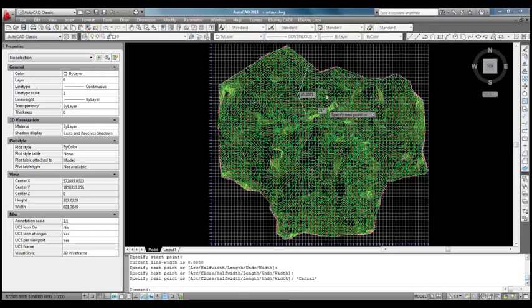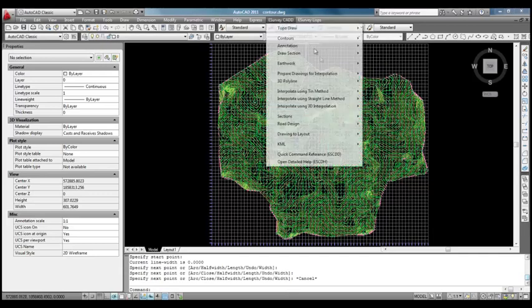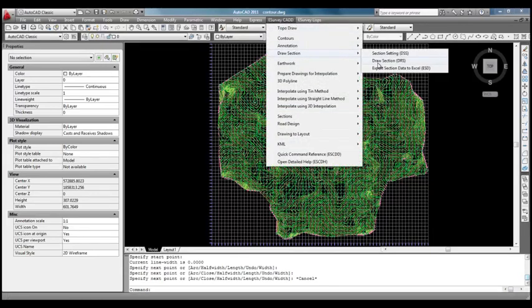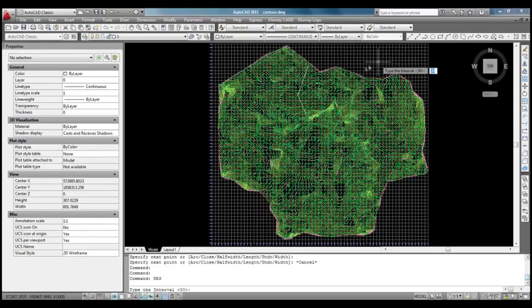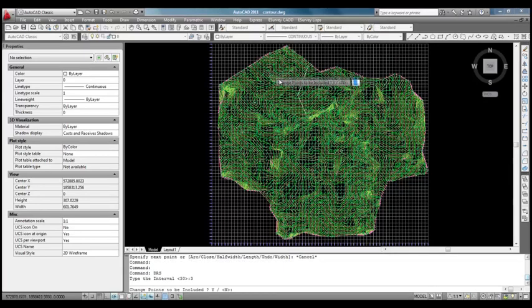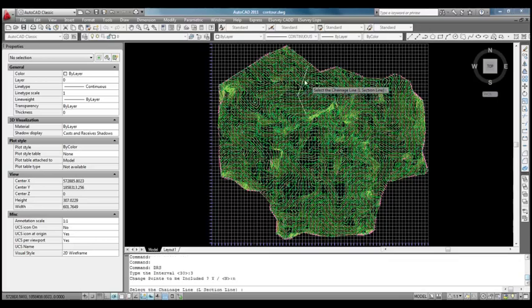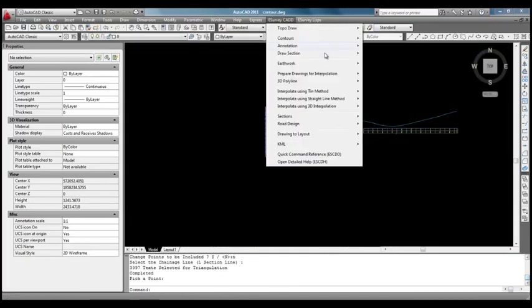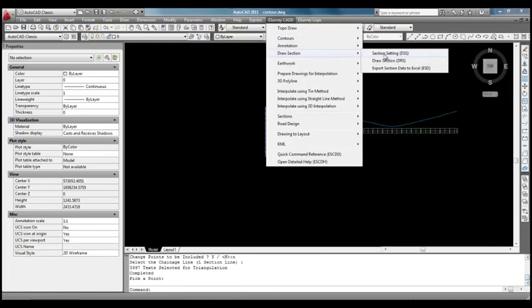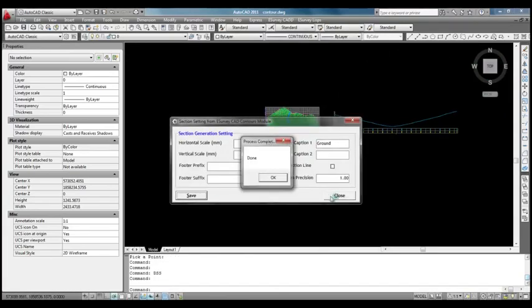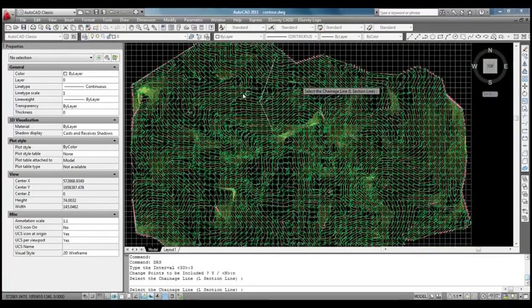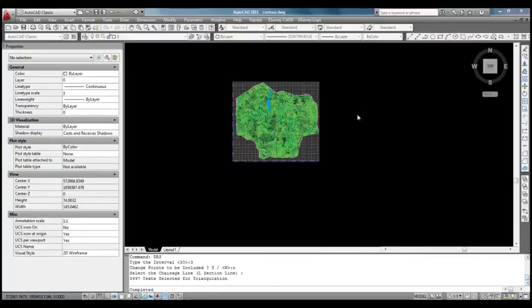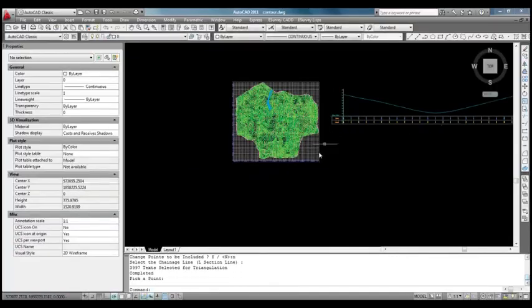Let us now select draw section sub item of draw section menu item under eSurveyCAD menu and select this line. Application will ask us to provide interval for generating profile. Let us say we want to generate profile with 3 meter interval. If we mention it and select a point to place the profile in drawing, software will generate profile with horizontal and vertical scale specified in section setting and place it at specified point.